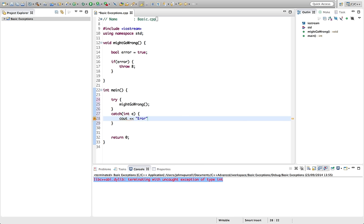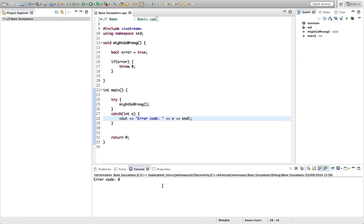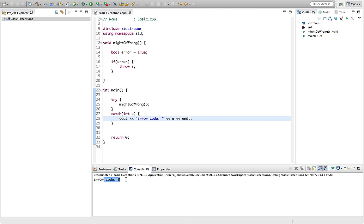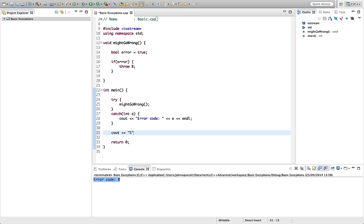So now we can output e here. Let's say error code. And let's output e. So if we run this now, we find that we've got error code 8. And the program has in fact continued running.